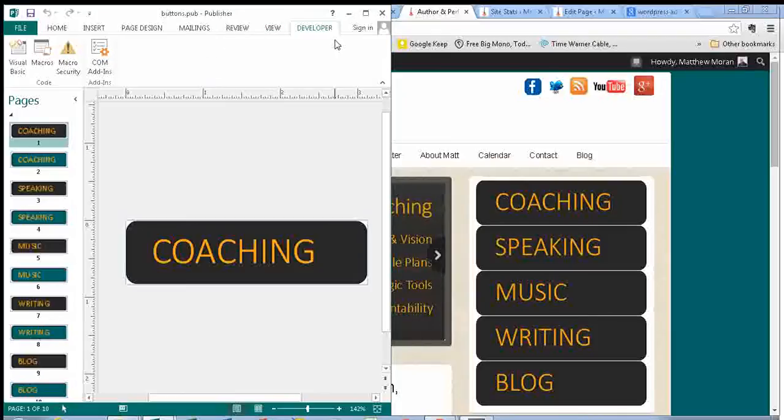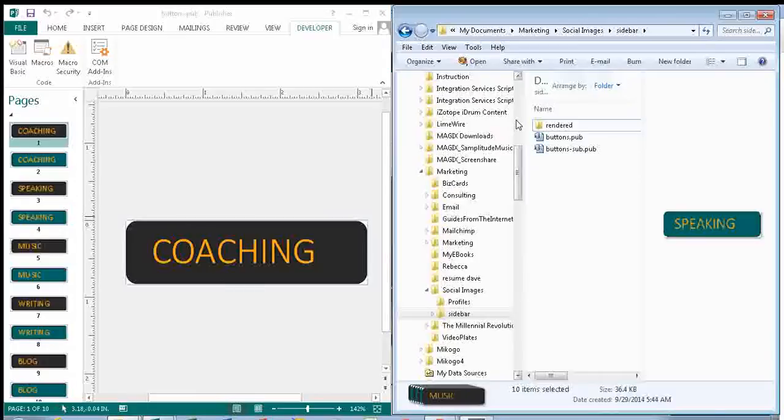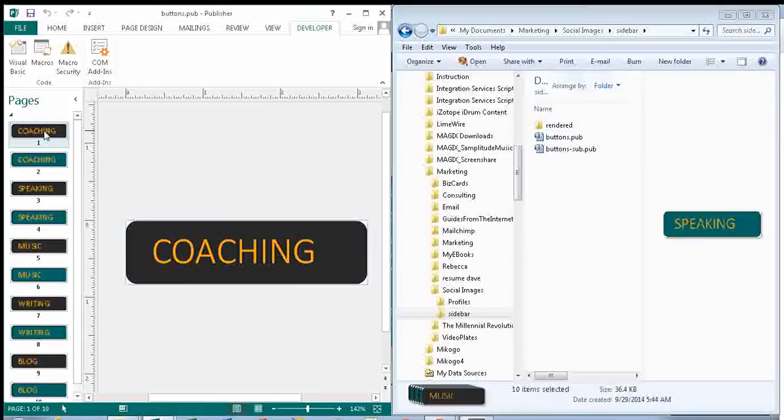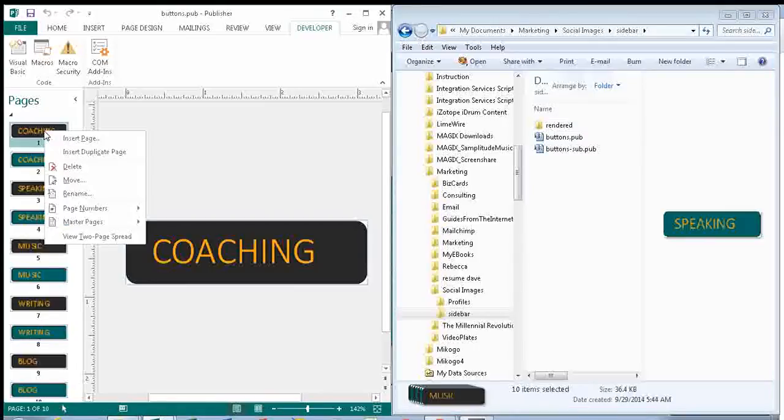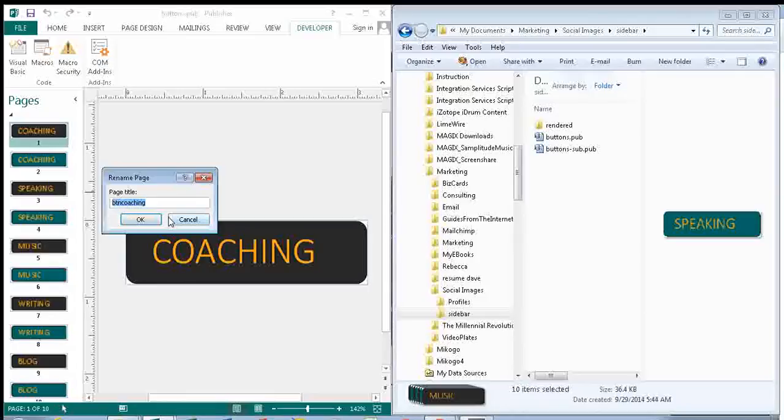And I created a macro that would run through each page, grab the page name, which you can name each page specific to what the image is. So in my case, I call them BTN for button, and then the primary item, coaching.